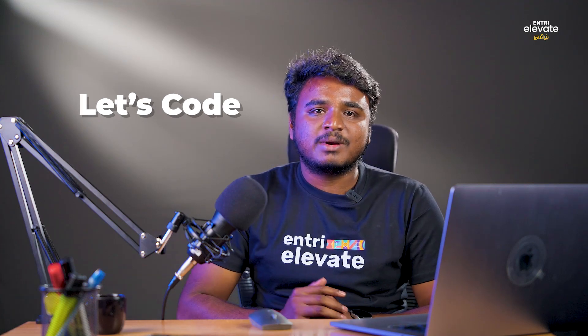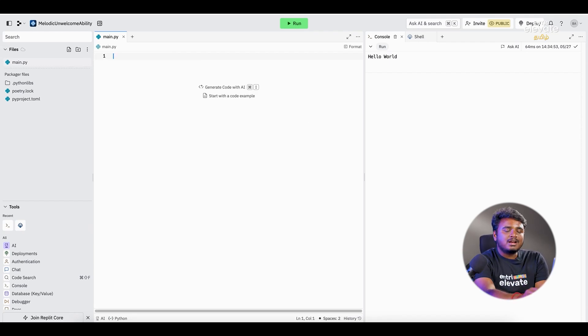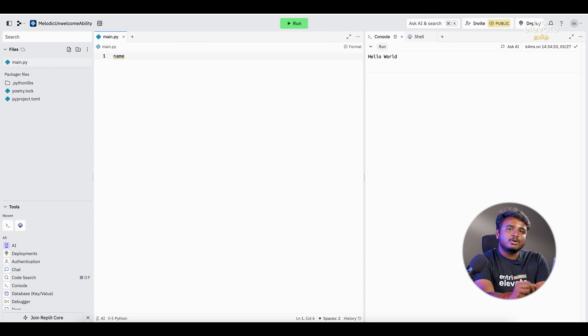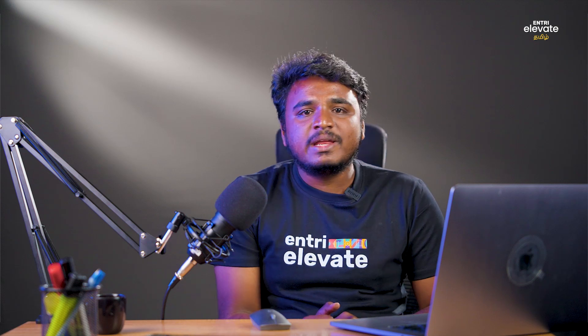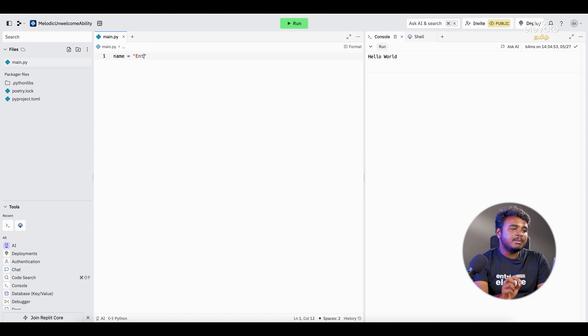There are a lot of data types in Python. If we use the correct data types, we can write effective code. We can use variables in real-time. It's easy to create things in Python using variables. For example, if we create a variable, we type the name and then use the assignment operator to store a value.